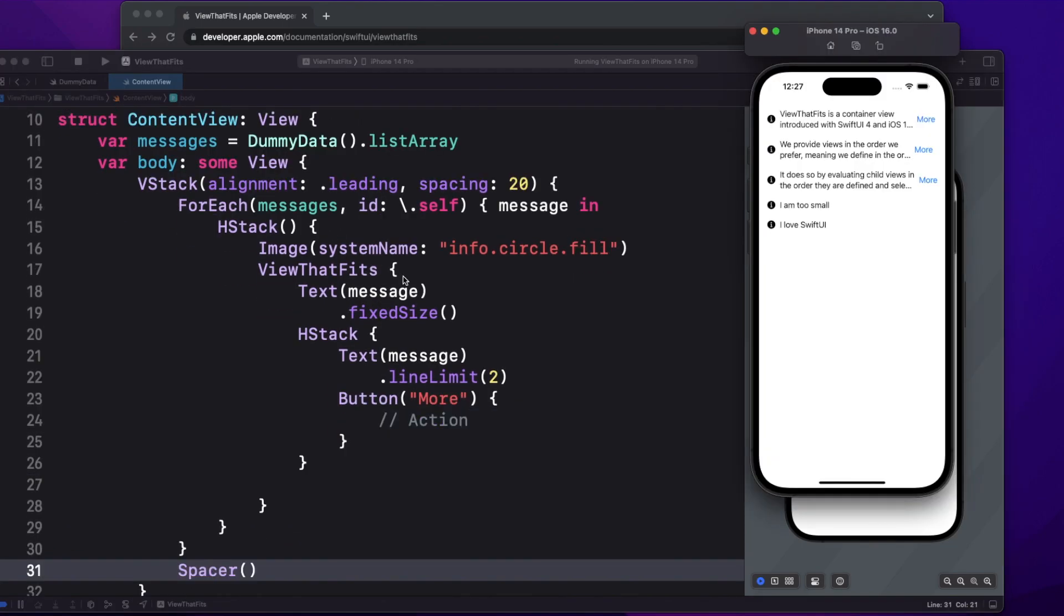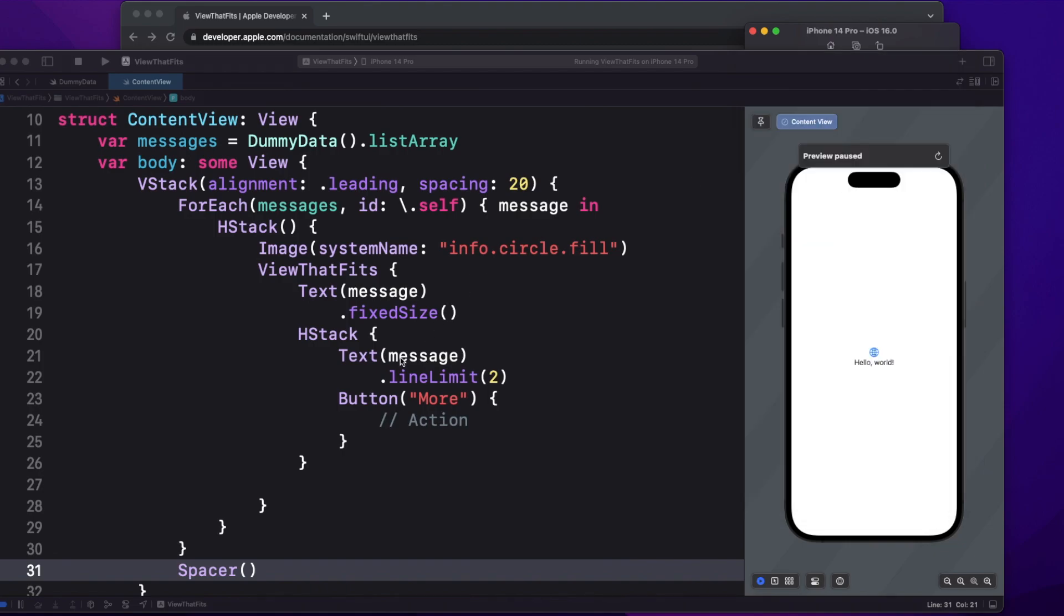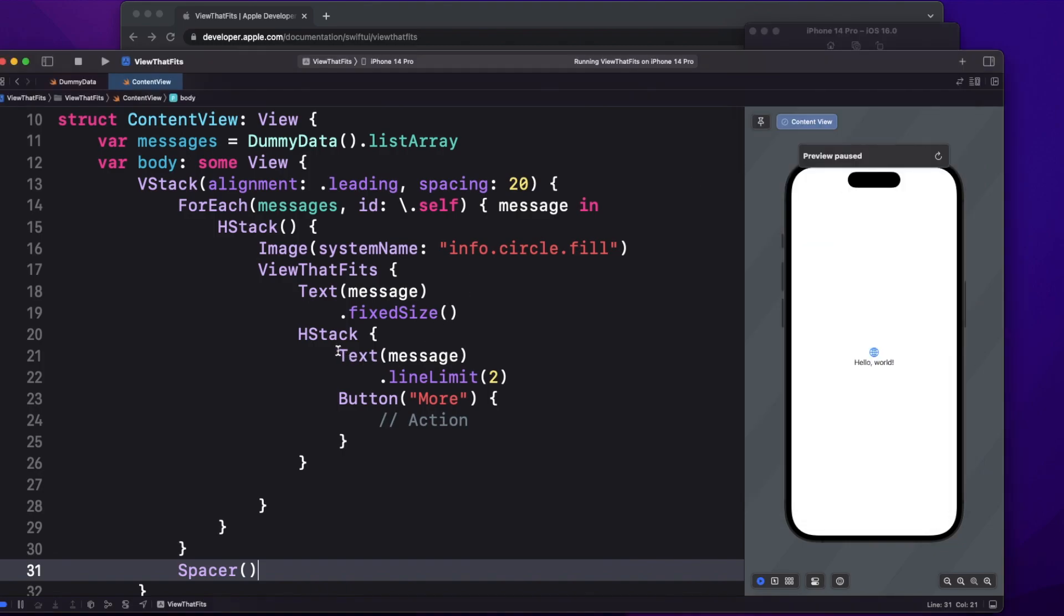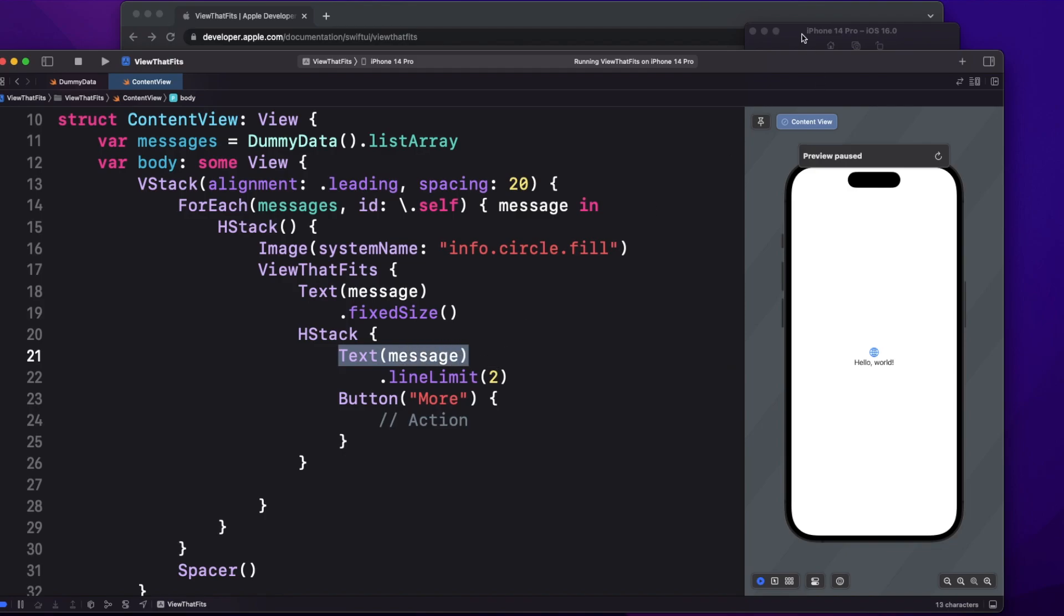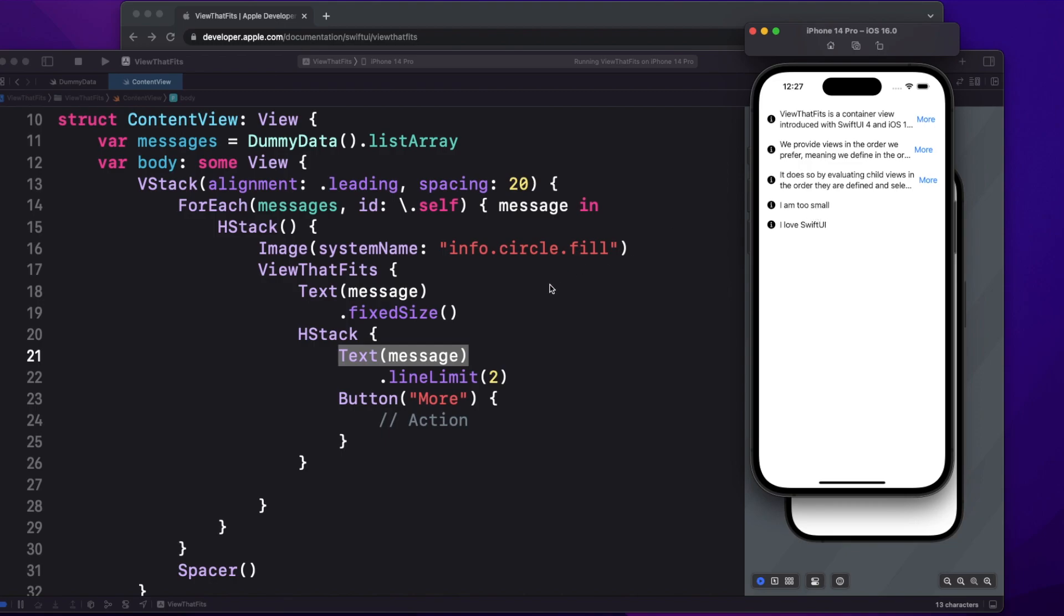So here if you see on the simulator, the third view, which is actually the bigger text, there I'm seeing two lines because I have fixed the line limit as two. That's the reason we are seeing the two lines and then we have the more button. In the last two scenarios where I had very smaller text, in that case it is taking the first view.